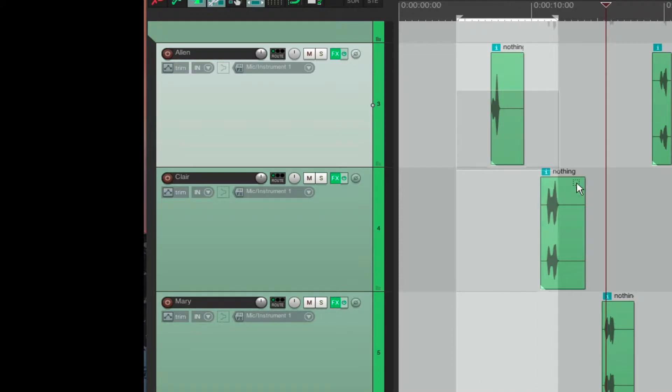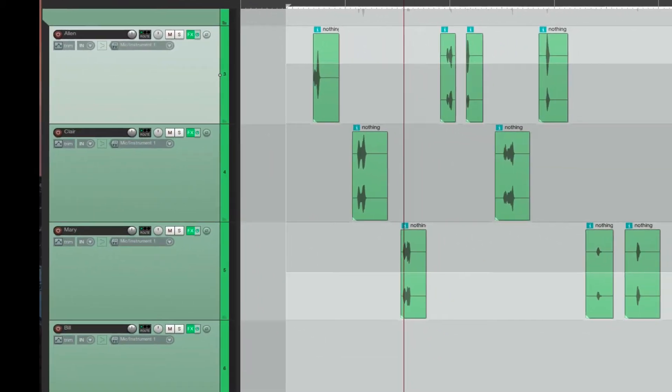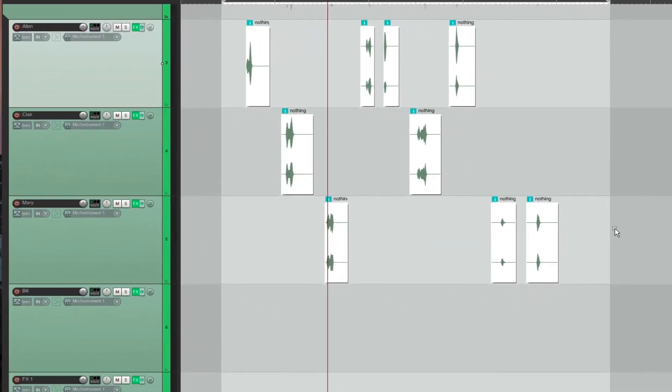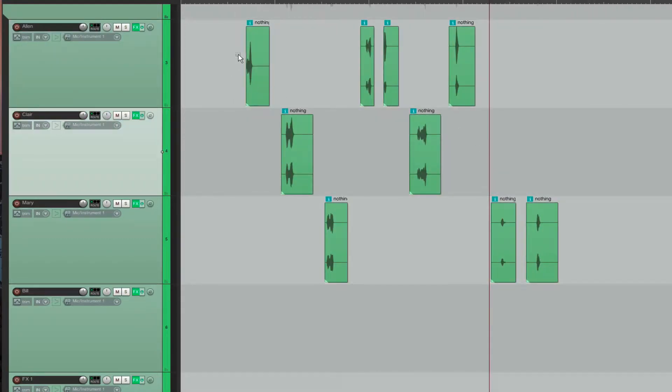And you can see this is the linear succession of lines over time. So Alan has his first line, and then we have Claire having the next line, and then Mary's the next line.